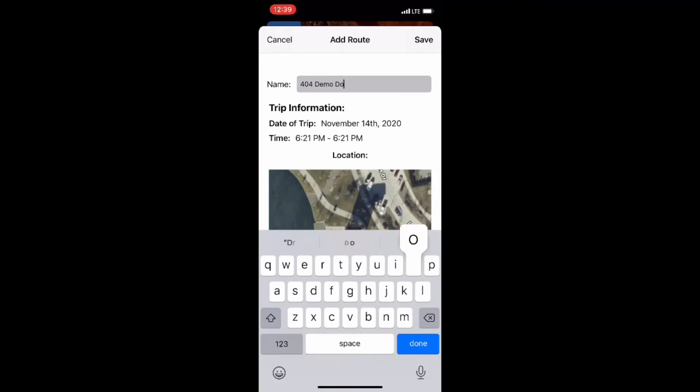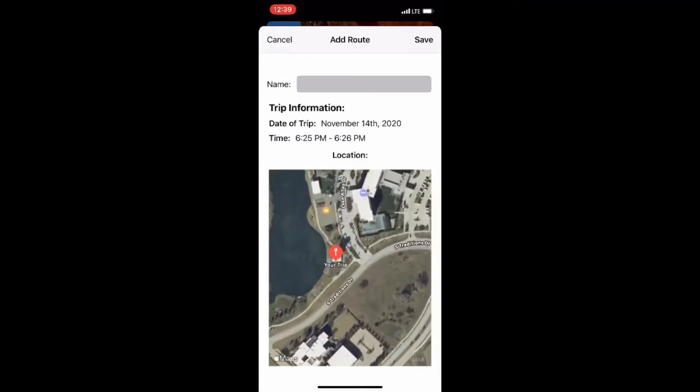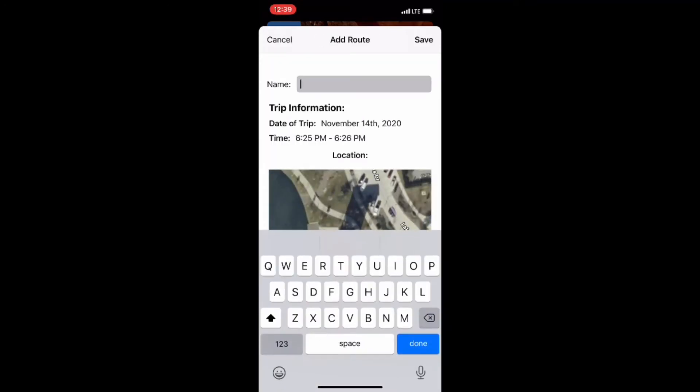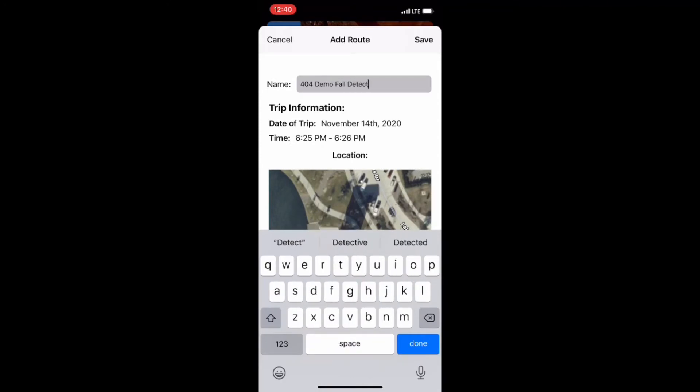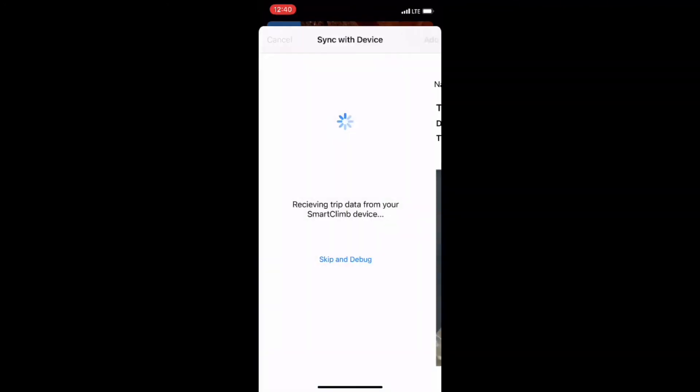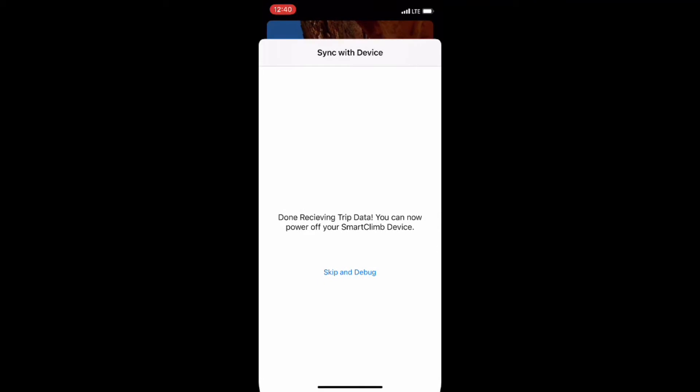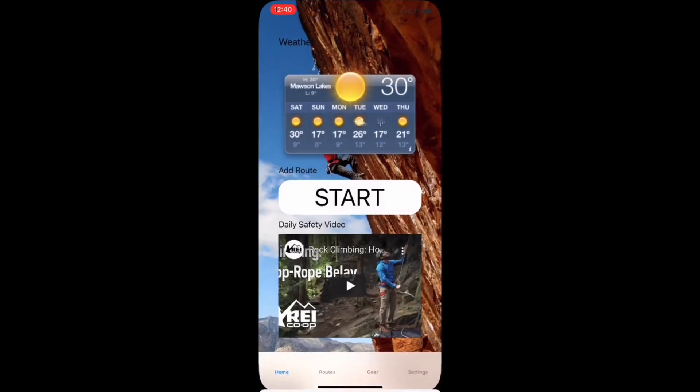Once imported on the application, the route data is stored on our Firebase database. This includes all the trip data like the location, gear placement, and falls. Once all the trip data has been sent, the device sends a done signal and the user can then exit out of the pop-up window and look at the routes on the routes page.